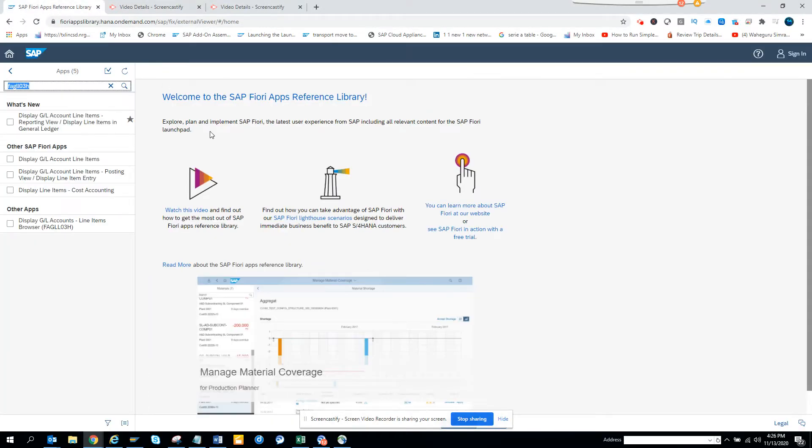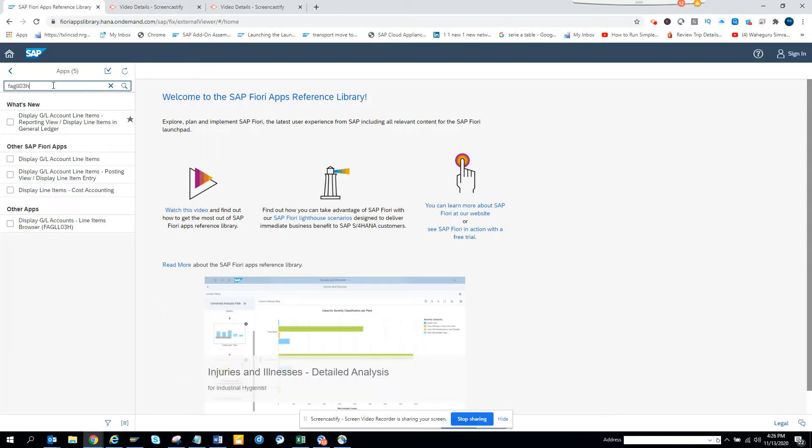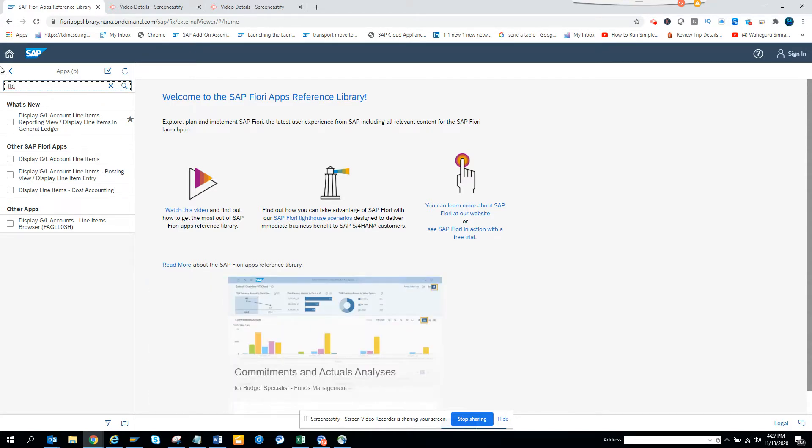Hi friends, today we are going to discuss which Fiori app we can use to display FBL3N. So we will go to Fiori apps library.